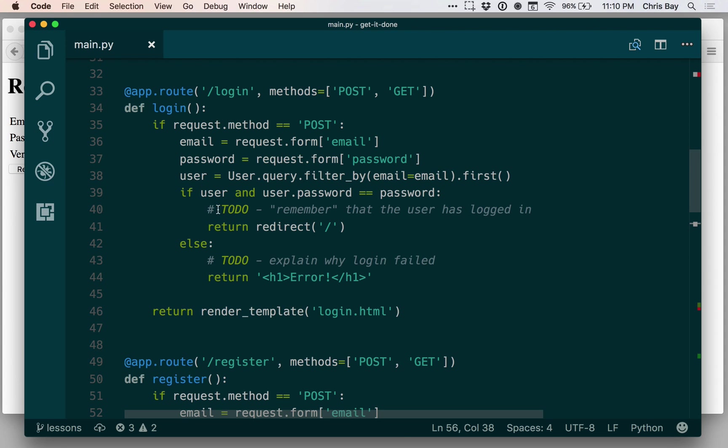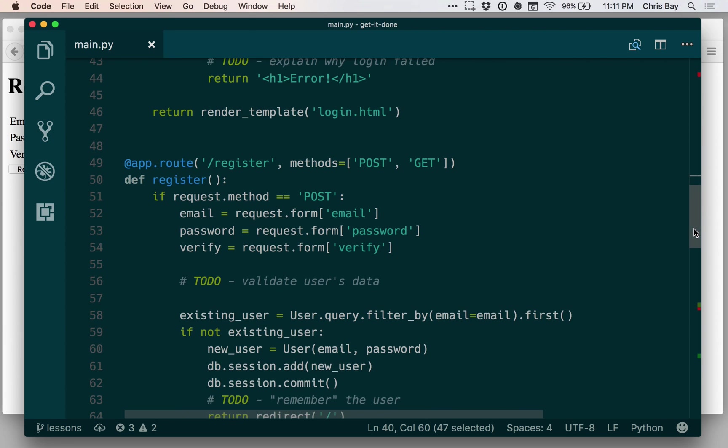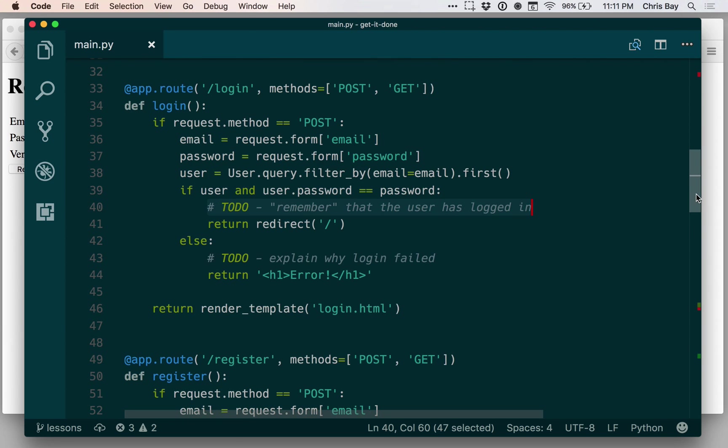In particular, this idea of remembering that the user has logged in or remembering the user once they register is going to be pretty important. So the concept here is that when someone logs into a site, like logging into your email, you know the next time you visit that site, you do not have to log in again. The site has remembered that you already logged in.